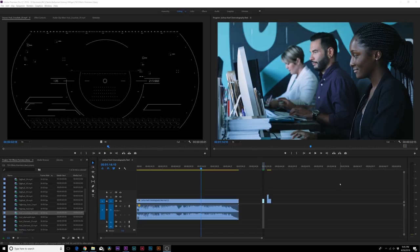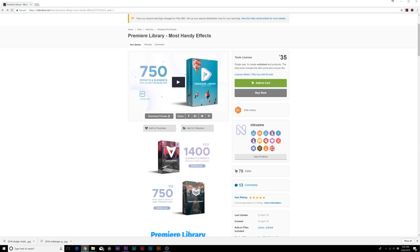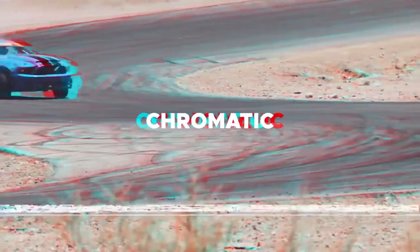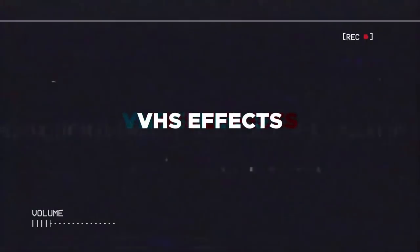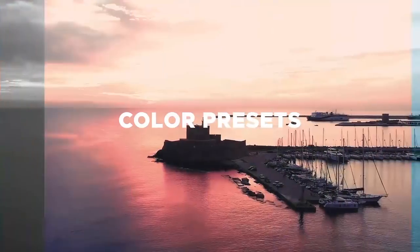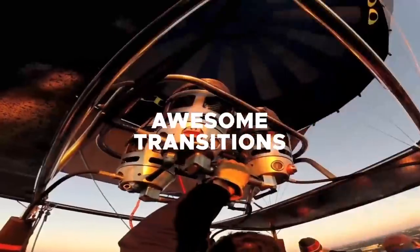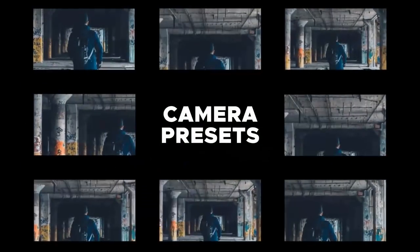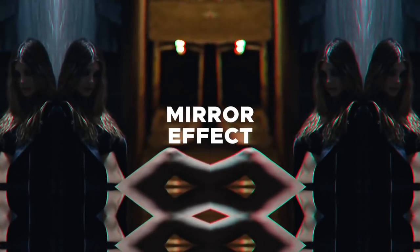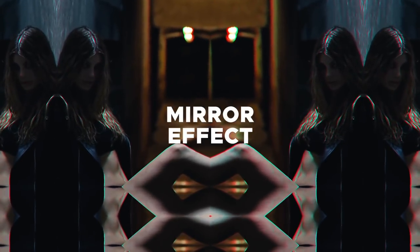It's called Premiere Library. It's from my good friend over at Video Hive called NitroZine. We reviewed a couple of his other products in the past couple of weeks called Video Library and Montage Library, which are for After Effects, but Premiere Library is 750 effects and elements for Adobe Premiere. So what that means, we're able to take these elements that would be created in Adobe After Effects and apply it right inside of Adobe Premiere, saving us a tremendous amount of time not having to edit in After Effects, move over to After Effects in the first place, and render it over and send it back to Premiere.